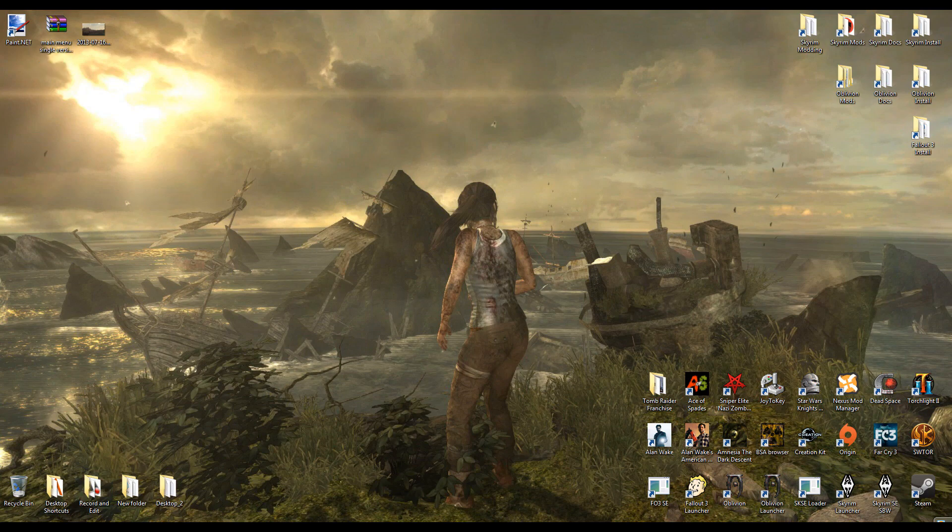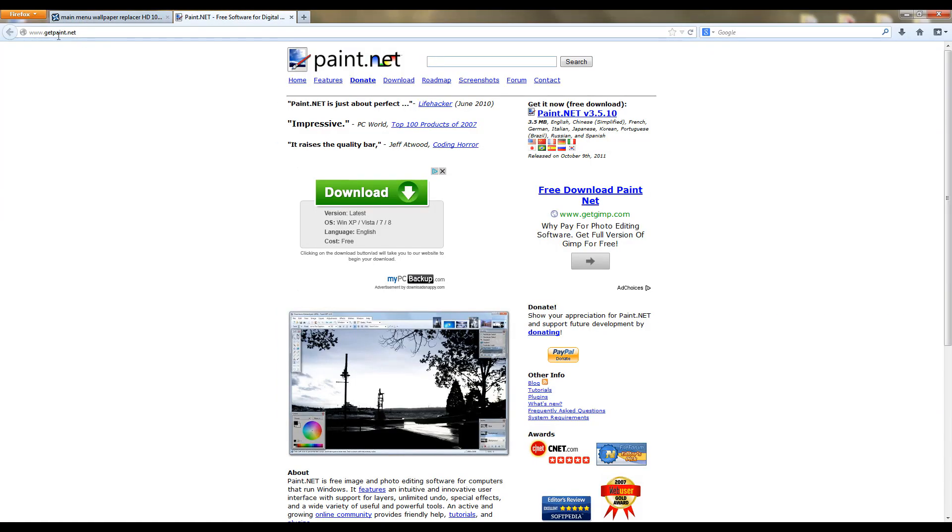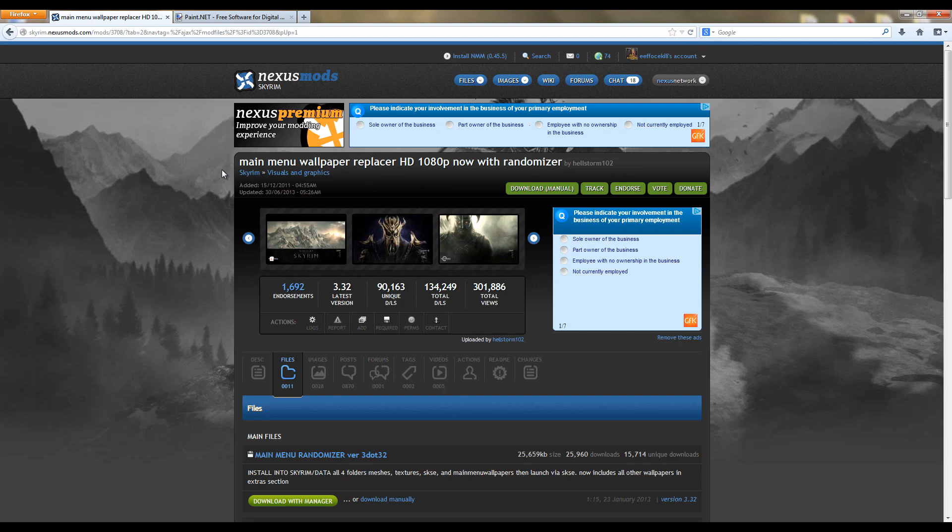To get paint.net just go to getpaint.net and download it and install it. For the mod, go to the Skyrim Nexus and type in main menu wallpaper replacer. Make sure you have the one by Hellstorm 102.